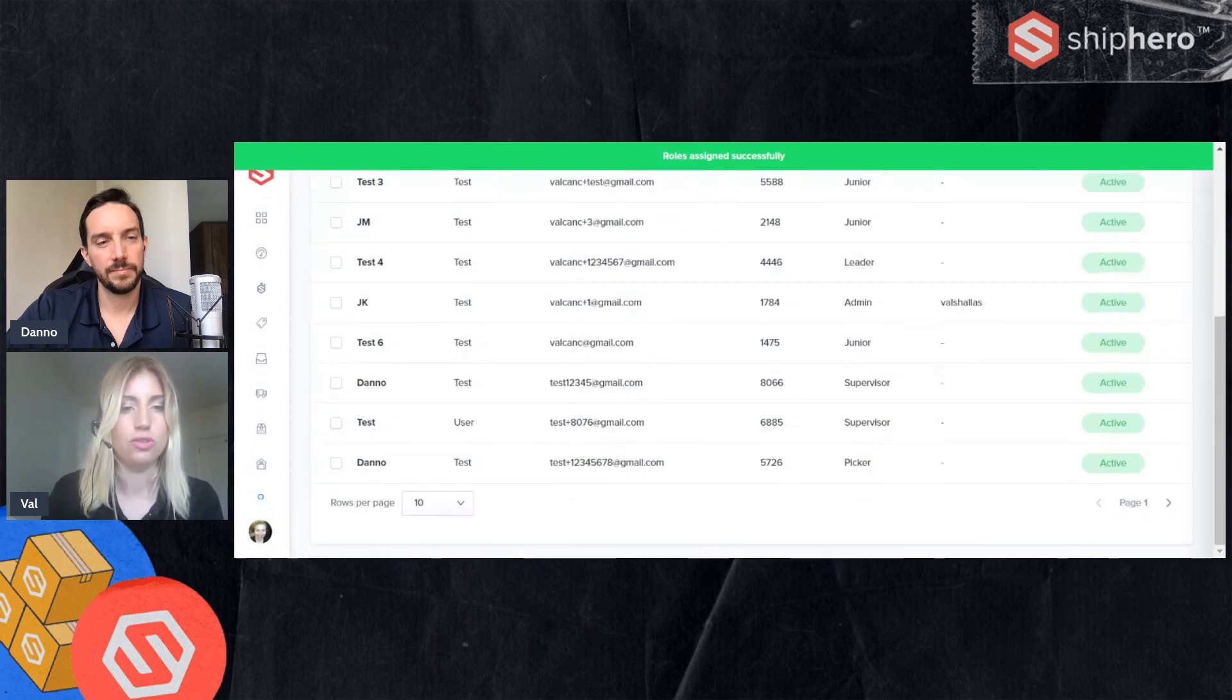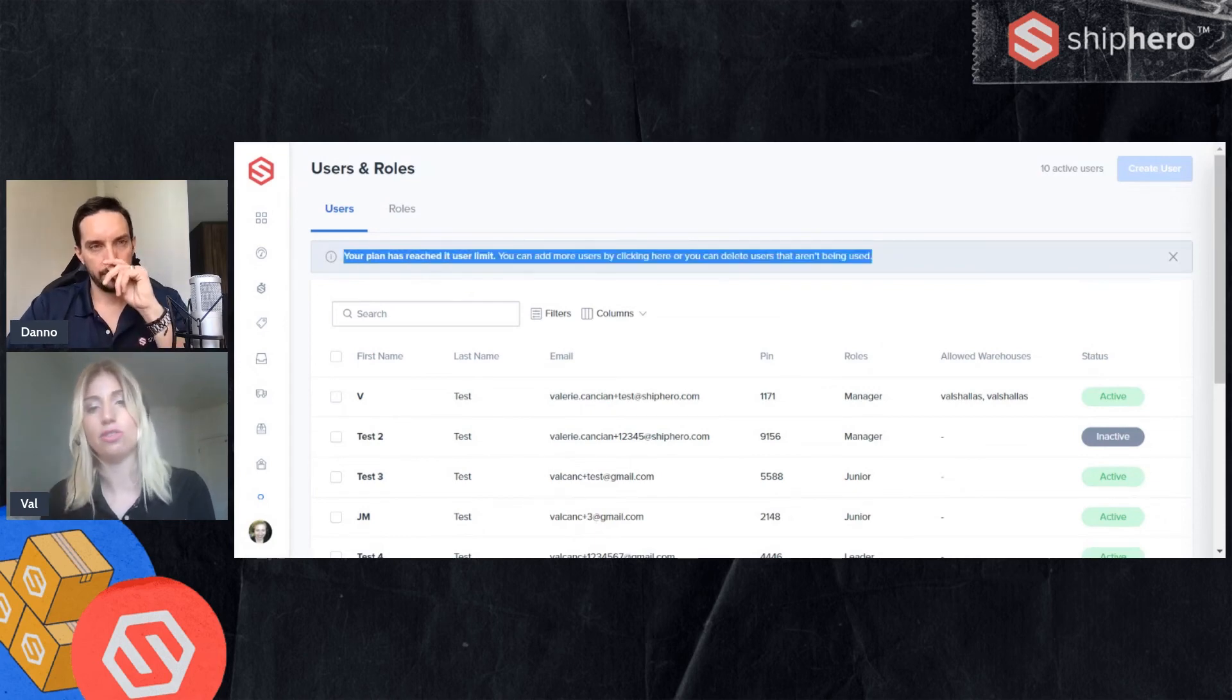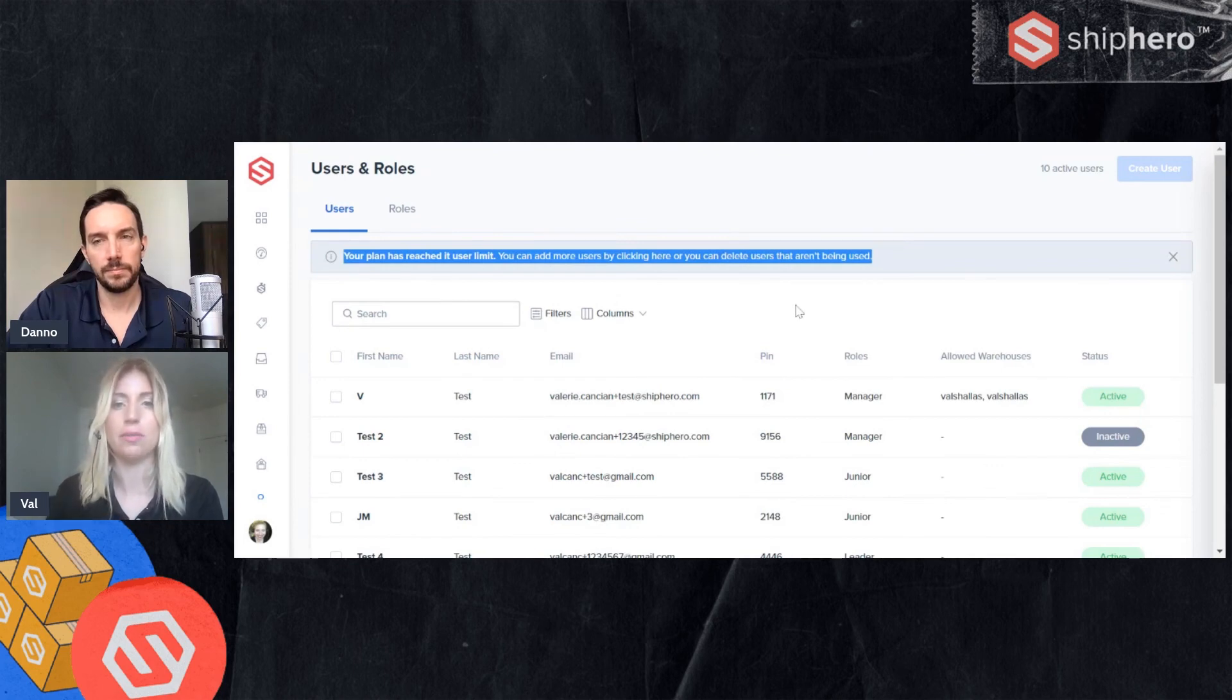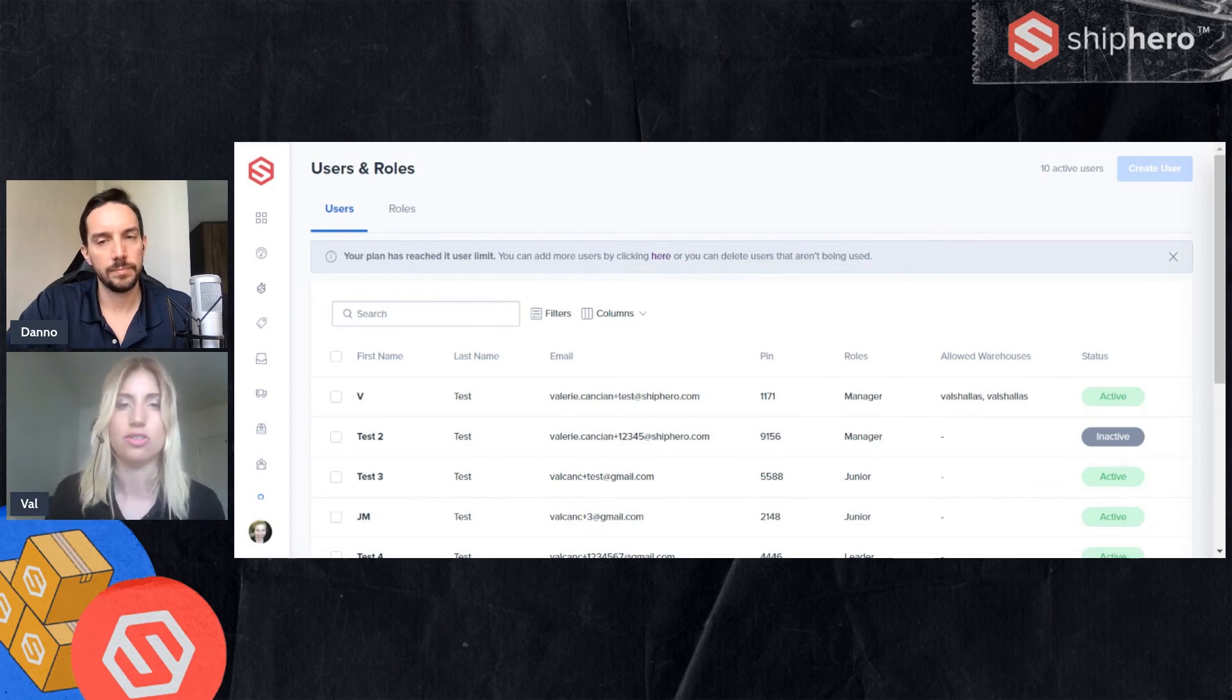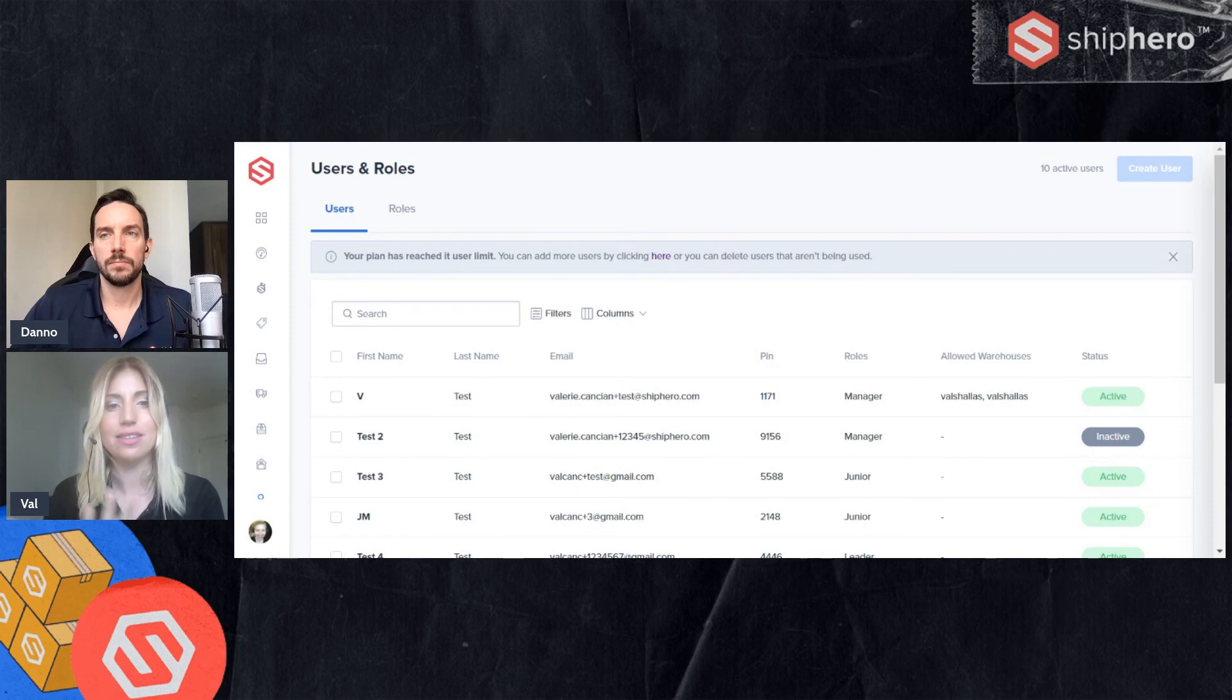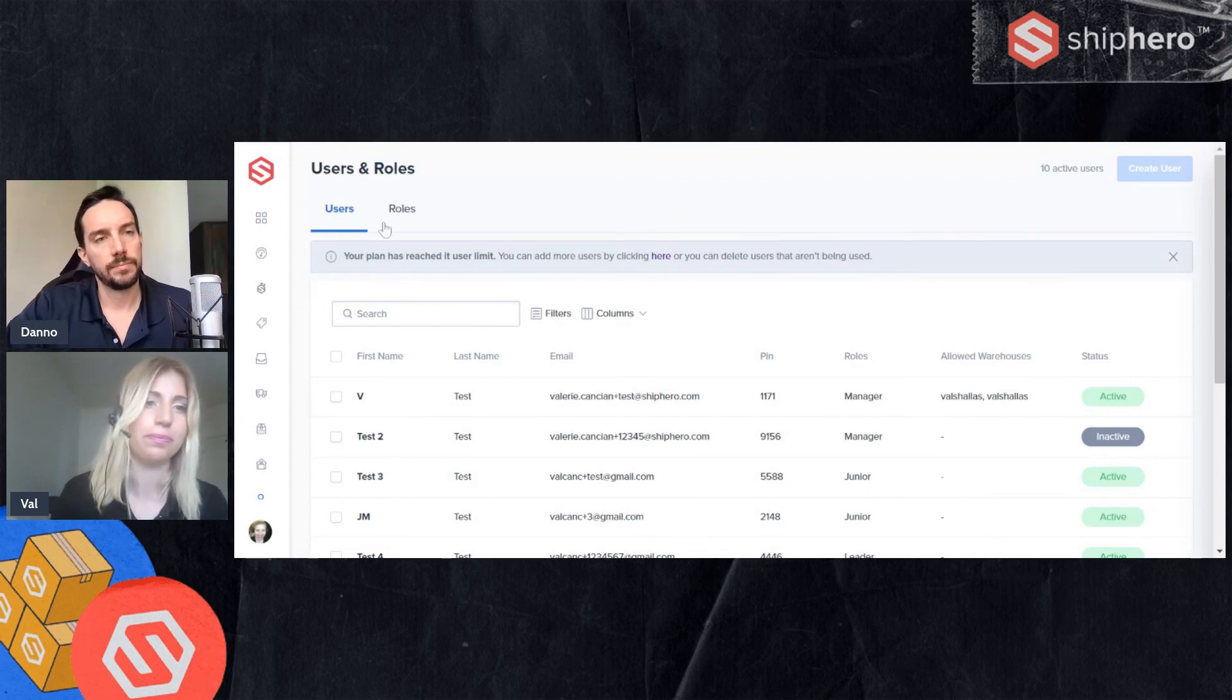New user has been created, assigned to a picker. You may notice this notification up here. Your plan has reached its user limit. This depends on your specific account. If you need to add more users, you would simply click here and it will forward you to yet another page where you can adjust that. But this is a warning just to let you know you have maxed out your users. So 10, I guess was my limit. That's the process for creating a user in a role.